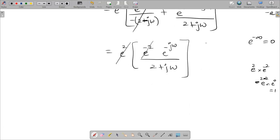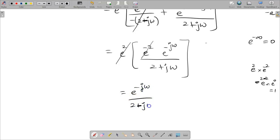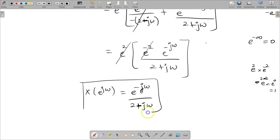Finally, the answer in the numerator is e power minus j omega and the denominator is 2 plus j omega. This is the final answer — the Fourier transform of the given expression, that is X of e power j omega equals e power minus j omega divided by 2 plus j omega. Thank you, thanks for watching.